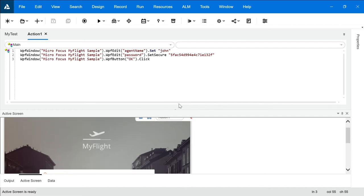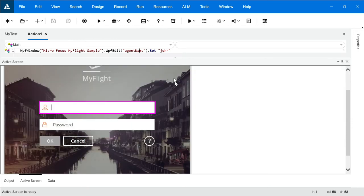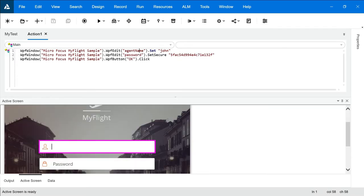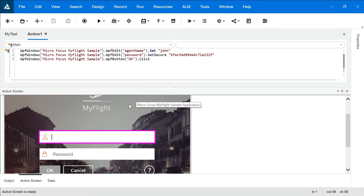A good thing about UFT is it will give you screenshots of your recording also. So when a step is recorded, you can see in this view that screenshots of that recording are also attached, which is very important for a tester. As a tester, it's very important to attach screenshots of our execution — if something happened or any error came, we can easily explain it with the help of a screenshot.